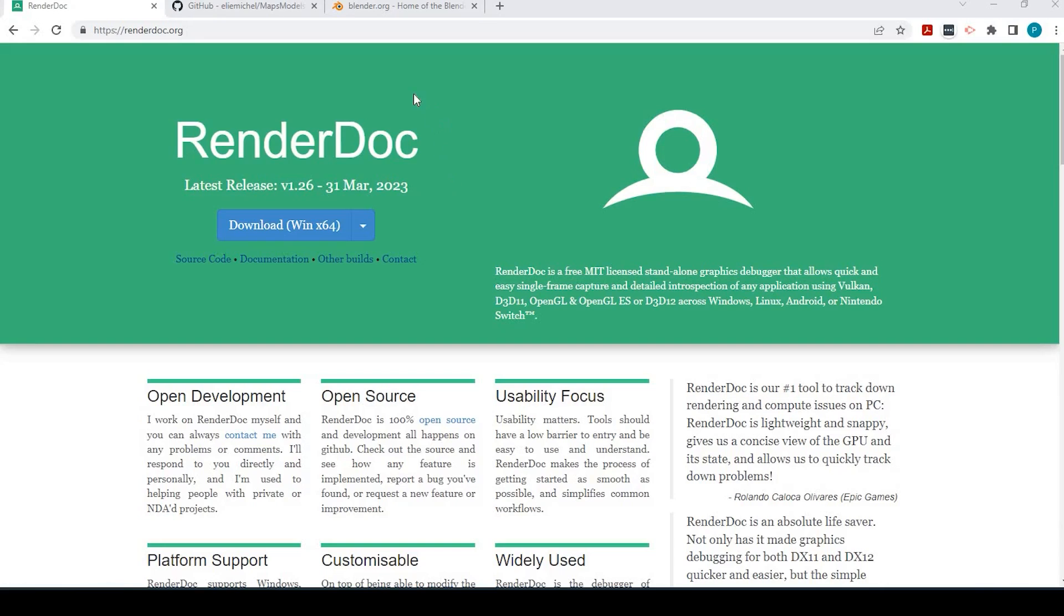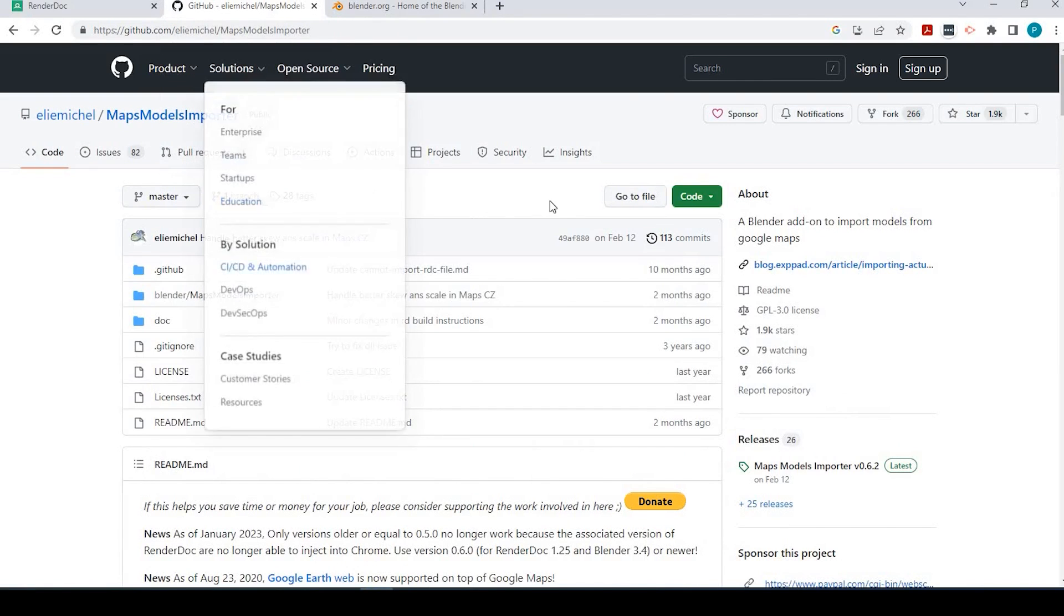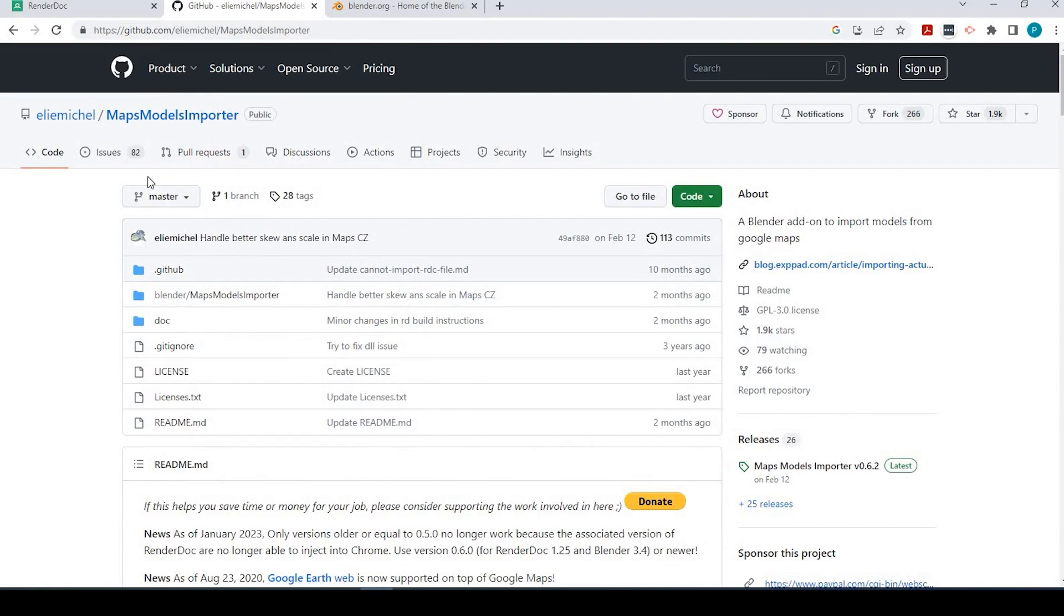Okay guys, so let's get started. There's three things we're going to need. One is going to be RenderDoc. The other one is going to be from a GitHub page. We're going to get the Maps Model Importer, and finally, Blender.